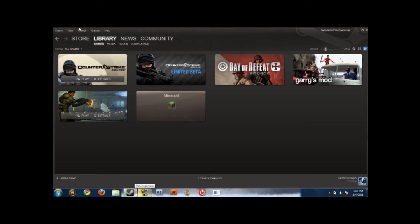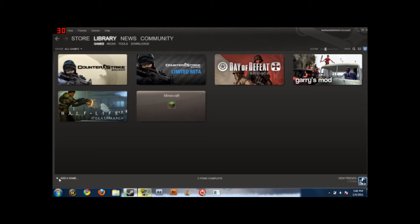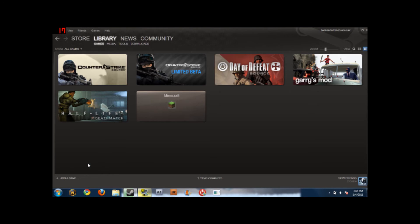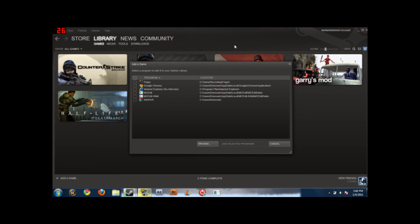You want to go to Steam, then go to Library, then Games. Once you're in Games, come down here to this little plus arrow, click that, and then hit the top option which is 'Add a non-Steam game' — which is what we'll use to add World of Warcraft.